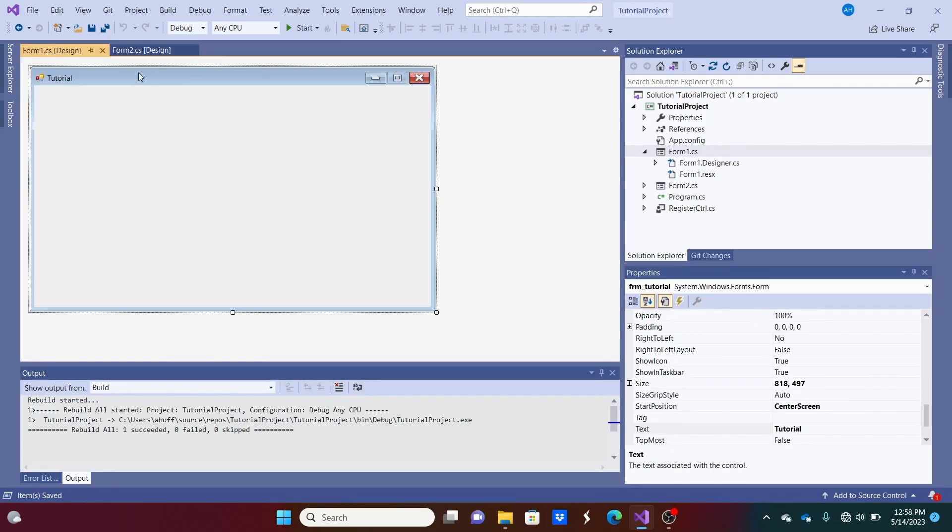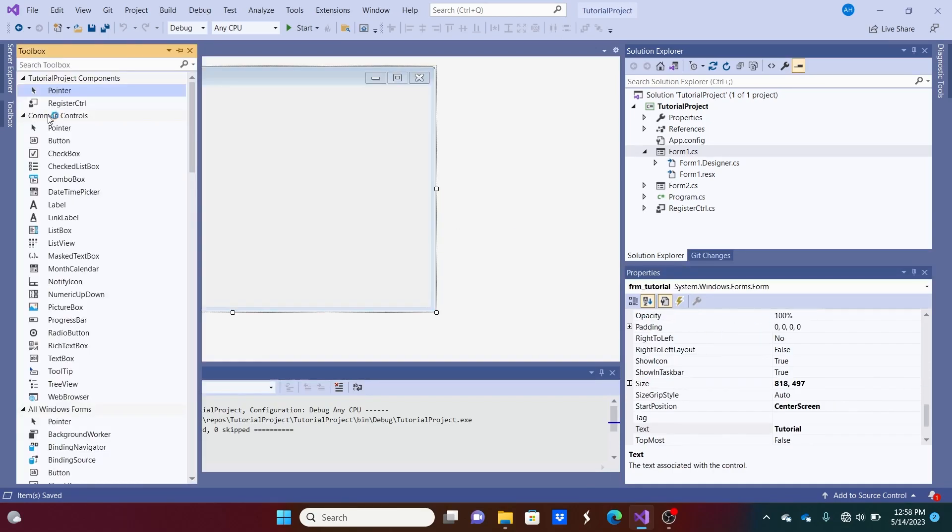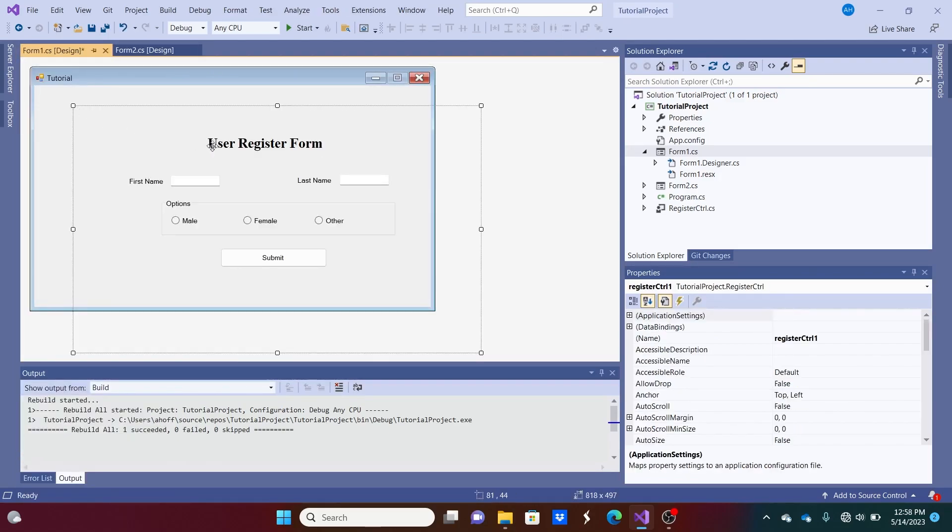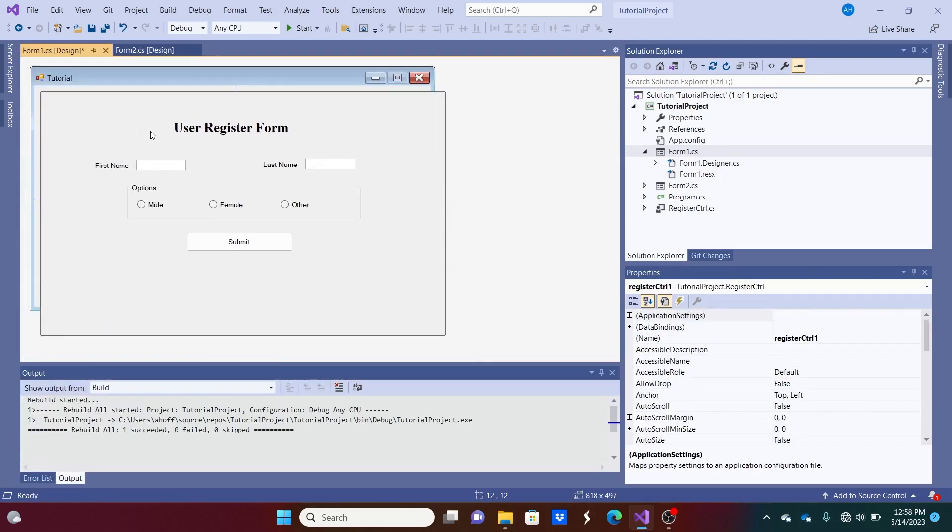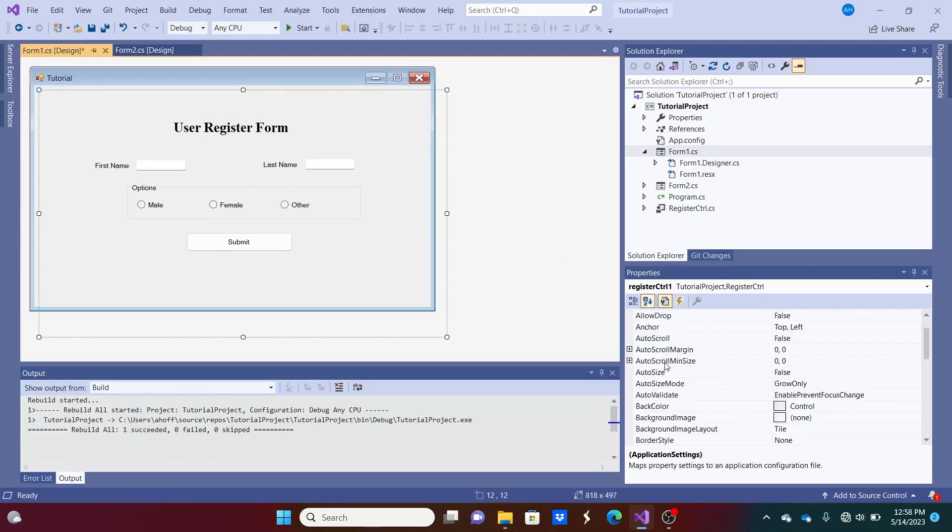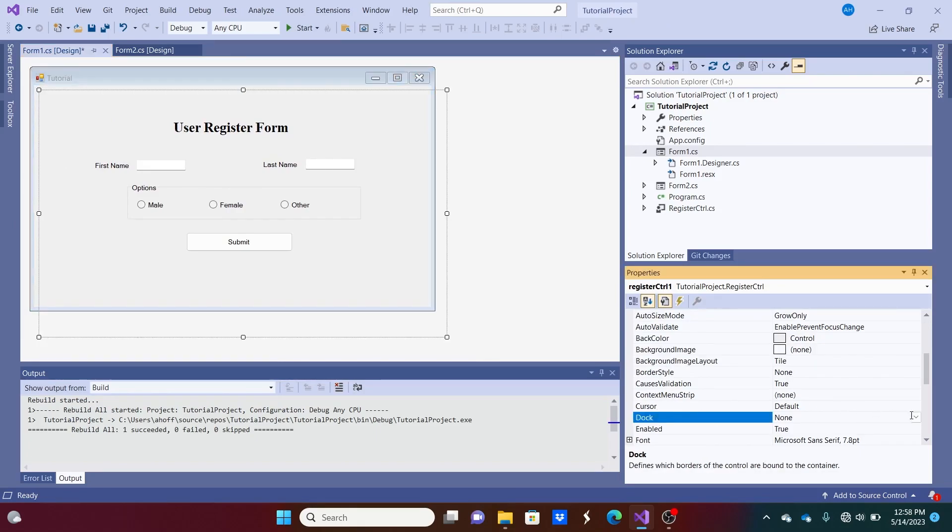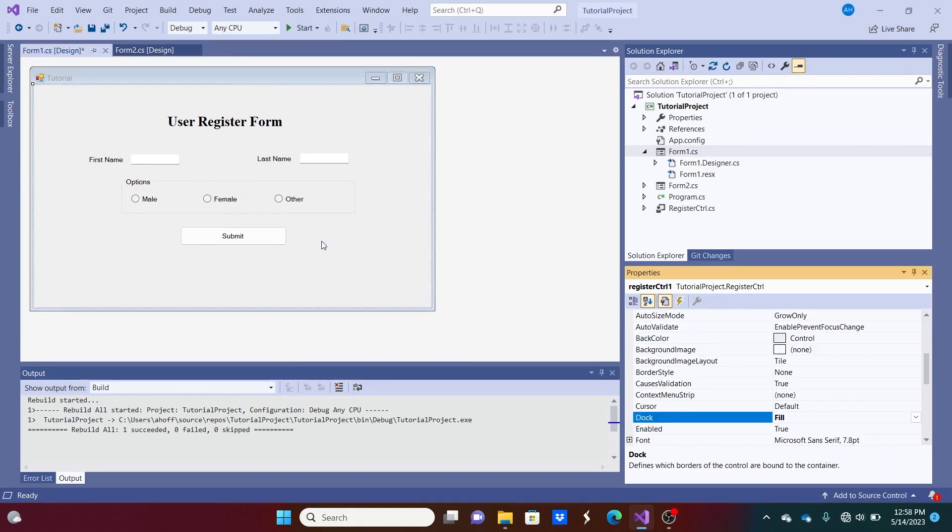And we can also do it for this one as well. Go back here. Throw this baby in there. And do the dock option. And we're set.